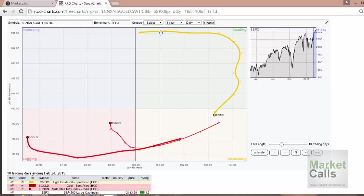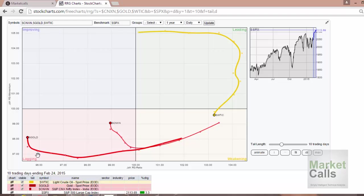If you look into the charts, you can see four quadrants. Each quadrant is color coded. The leading quadrant is shown in green color, the weakening quadrant in yellow color, the lagging quadrant in red color, and the improving quadrant in blue color.